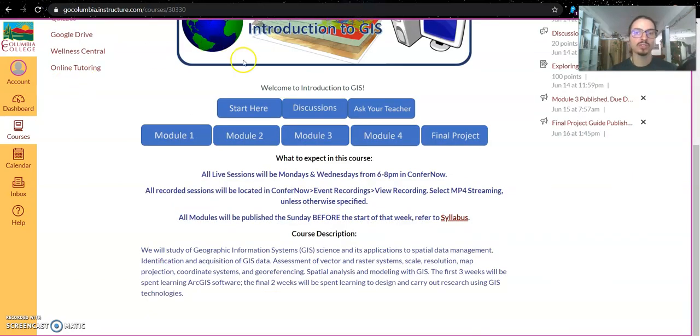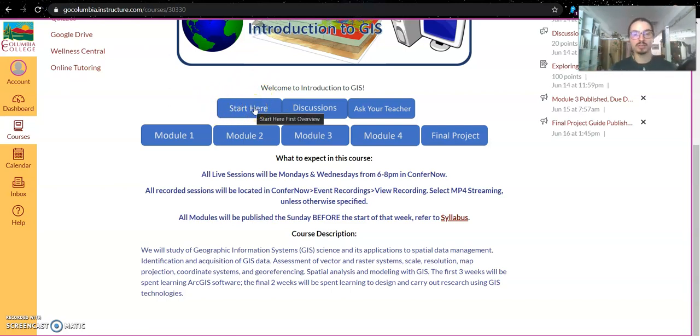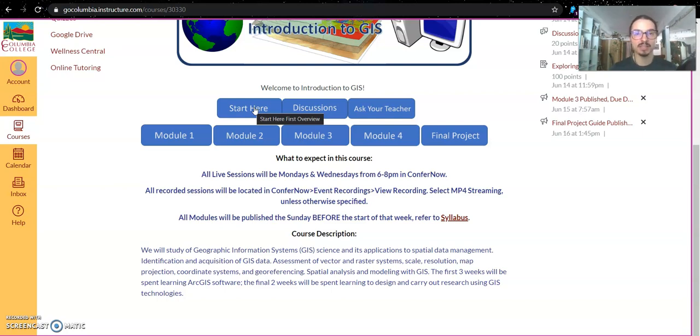Now, when you first get started, you will select the Start Here First module. This is going to simply walk you through what to expect in this course, you're going to read the syllabus, do a few icebreaker activities, and update your profile so people can know more about you.